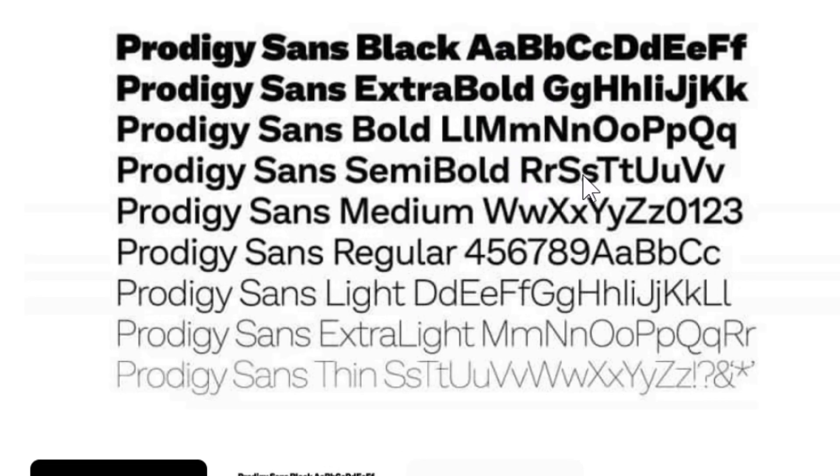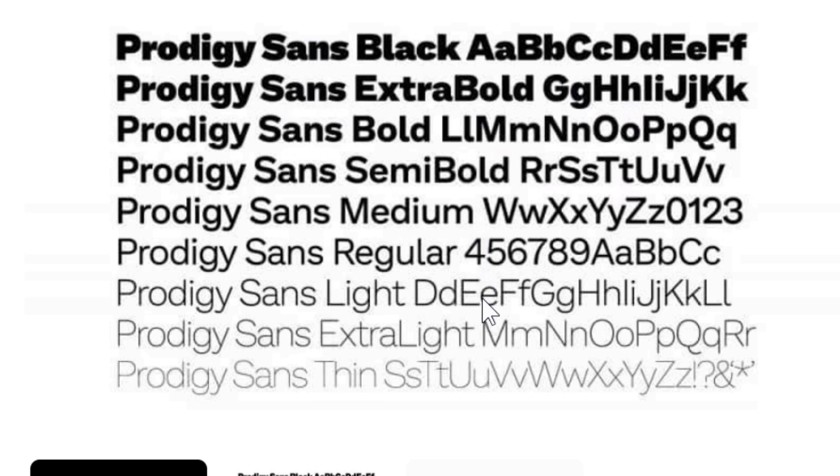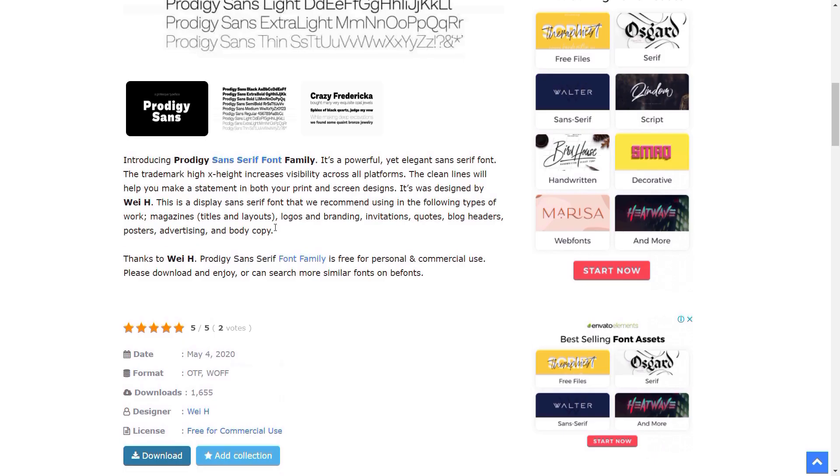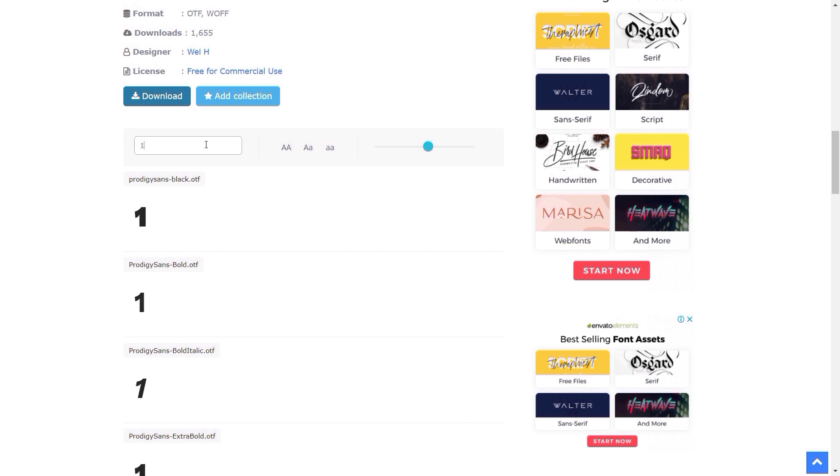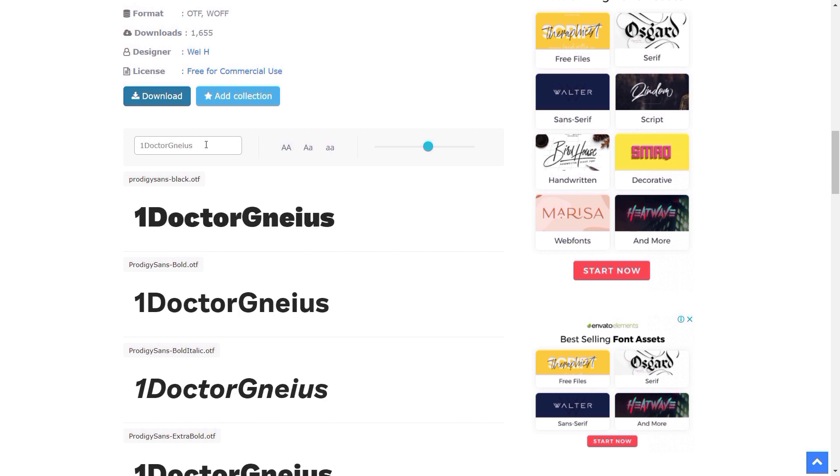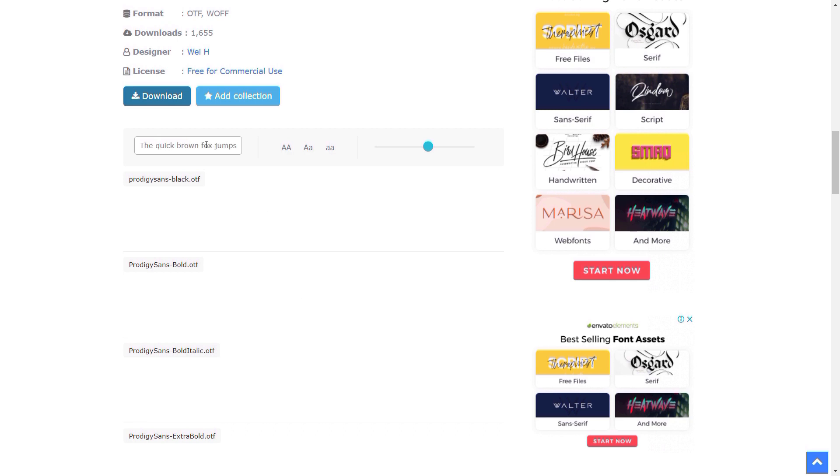There are 10 different versions of this. I don't know why they decided to make so many bold versions, but yeah, apparently they did. I'm probably only going to use the top one. But yeah, I like this website because we can download it from here and we can change its name to One Doctor Genius or Prodigy.